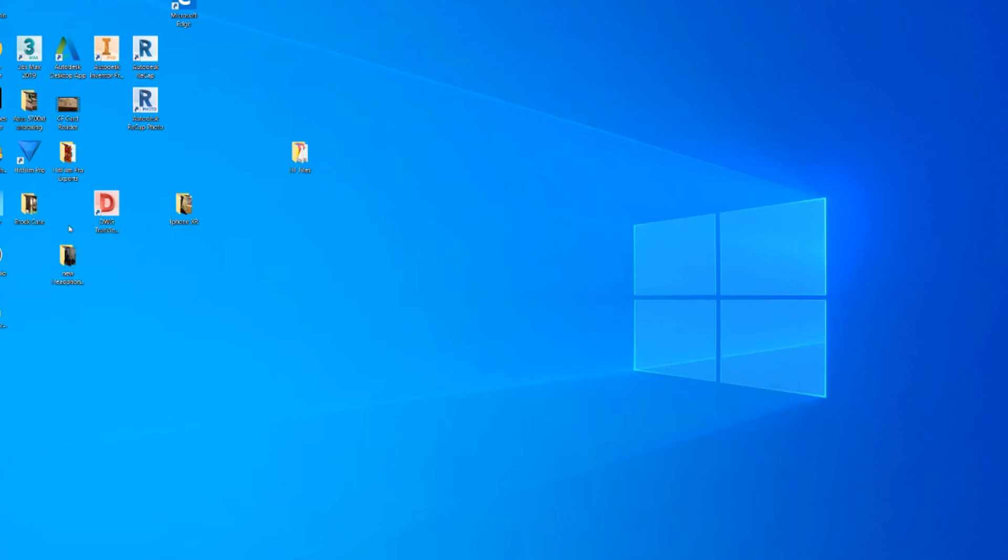Alright, so somewhere on here is that file, there it is. Alright, so I've got to put a thumb drive in.